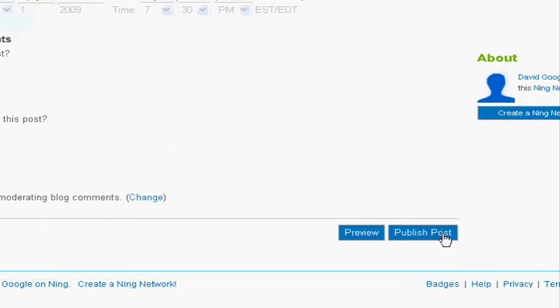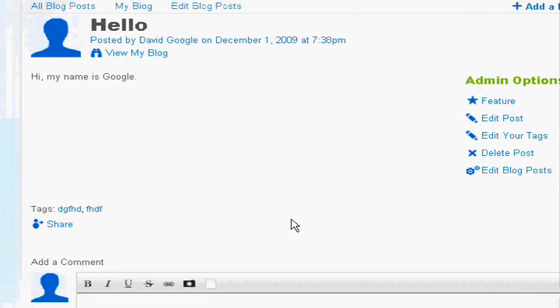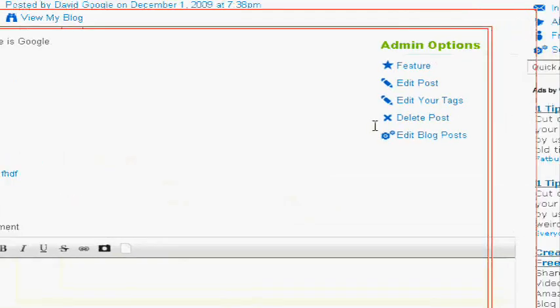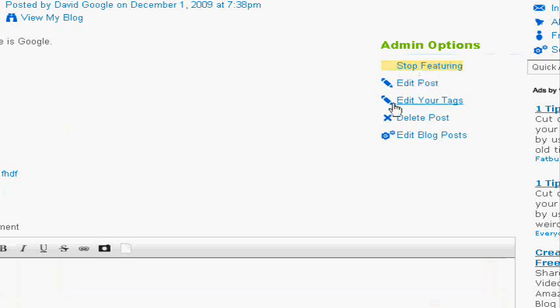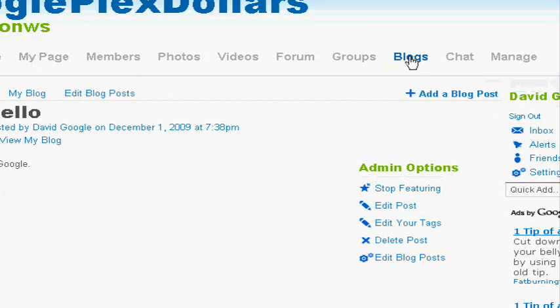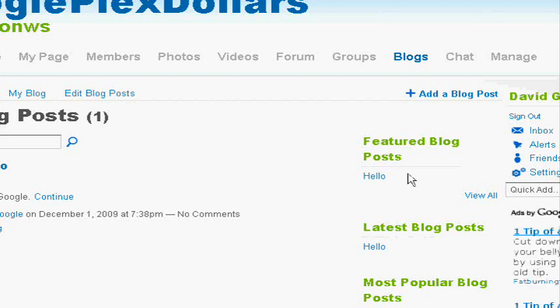Anyways, if you're ready, just click publish post. Here your post will be published, and your members will be able to comment on it. And if you're not happy with the post, you can edit the post. You can feature it. If you click feature, it will be featured on the main blog page.